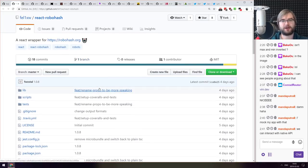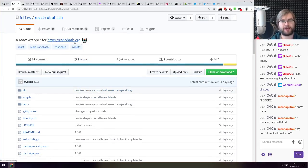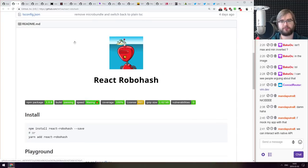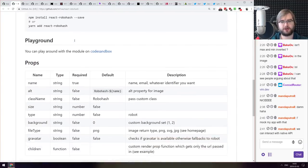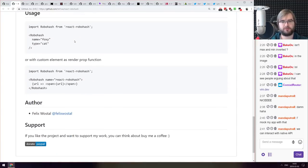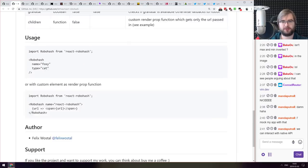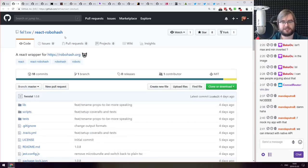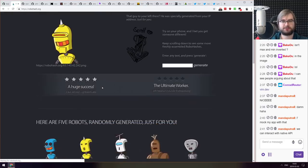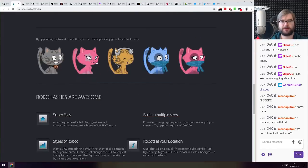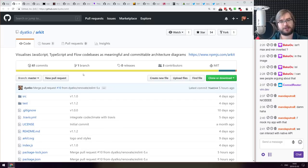Next thing we got here is React RoboHash, a React wrapper for RoboHash.org which is a random image generator. You just give it some hash and it gives you a nice image. That's basically all it does. It even has cats so if you want to generate random cats you can do that. Yeah that's basically all it does.